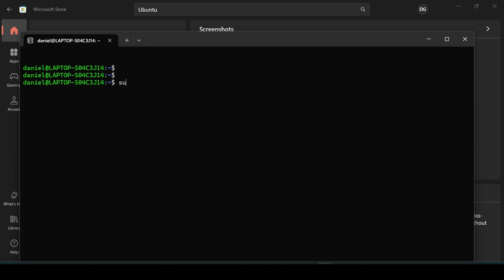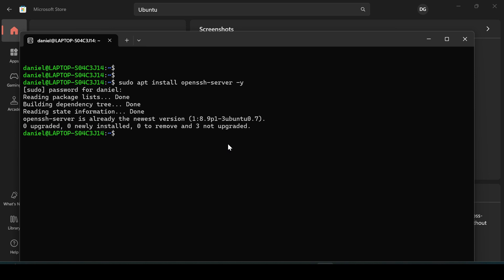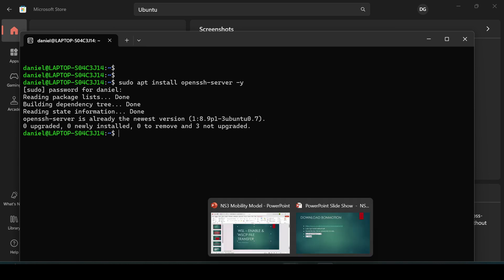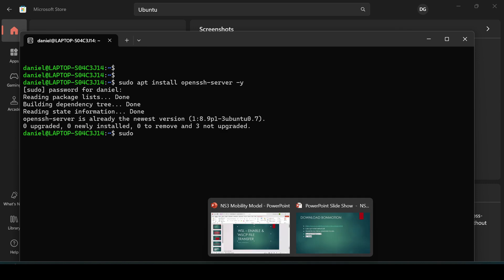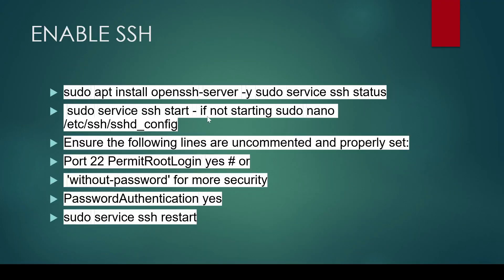Once Ubuntu is open, install the SSH server by running: `sudo apt install openssh-server`. I've already installed it. After installation, check whether the SSH server is running using: `sudo service ssh status`.